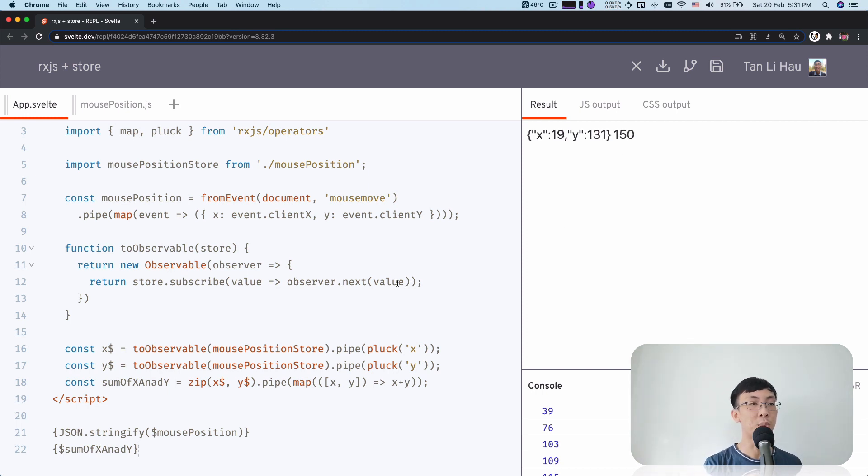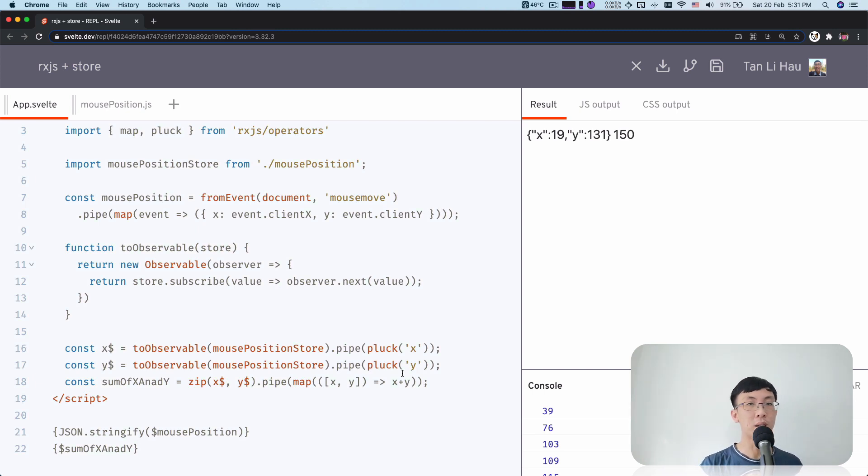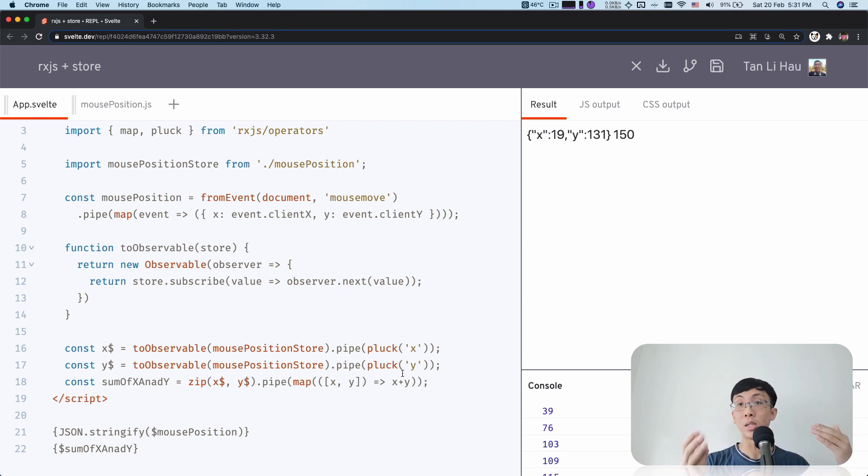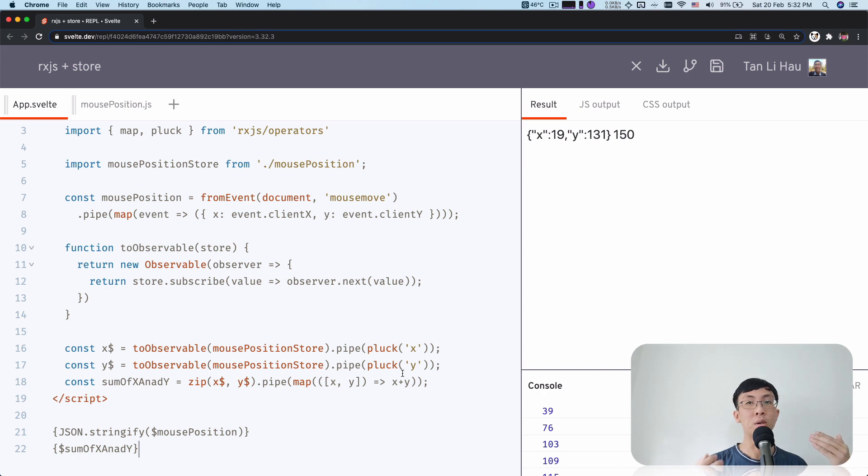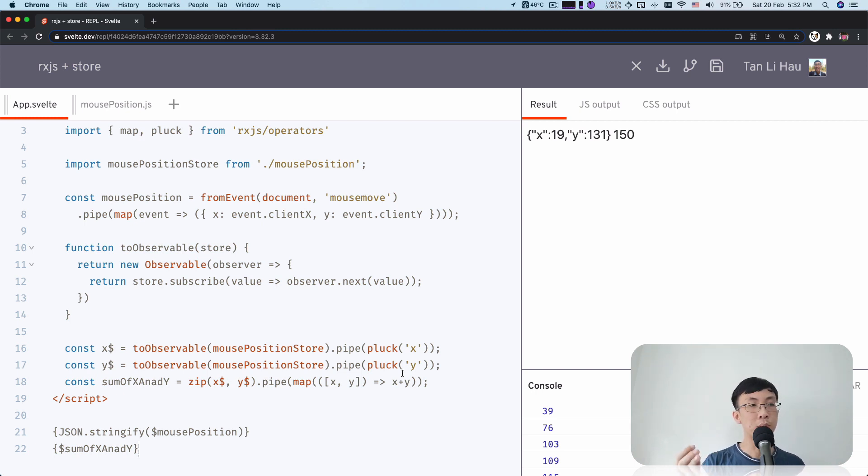So instead of coming out with your own derive and deriving a store from existing store, you can convert it to RxJS. Maybe it's easier for you to play around with it using all the RxJS operators. And then finally, it is still following a store contract. So although essentially it's observable, but you can still subscribe it like a store.